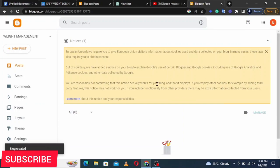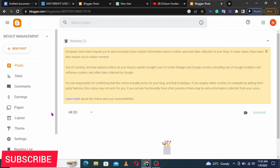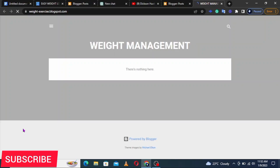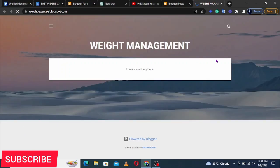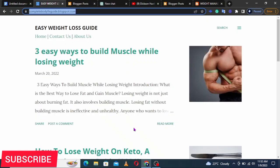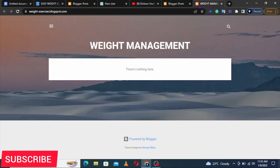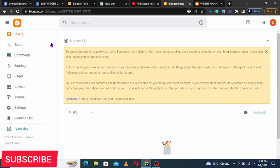You've now created your blog. If you come here and click View Blog, this is how it's going to look — it's called Weight Management and there's nothing on it yet; it's not as cool as the existing one. So now we need to customize it.